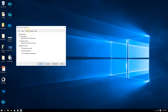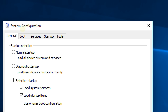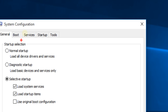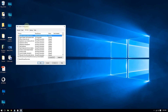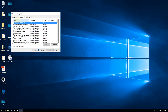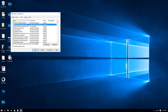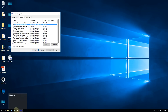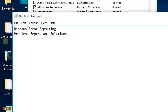Once you have opened the System Configuration tool, go to the tab that says 'Services'. Make sure you click the field that alphabetizes everything, so everything will be listed from A to Z and easy to find.